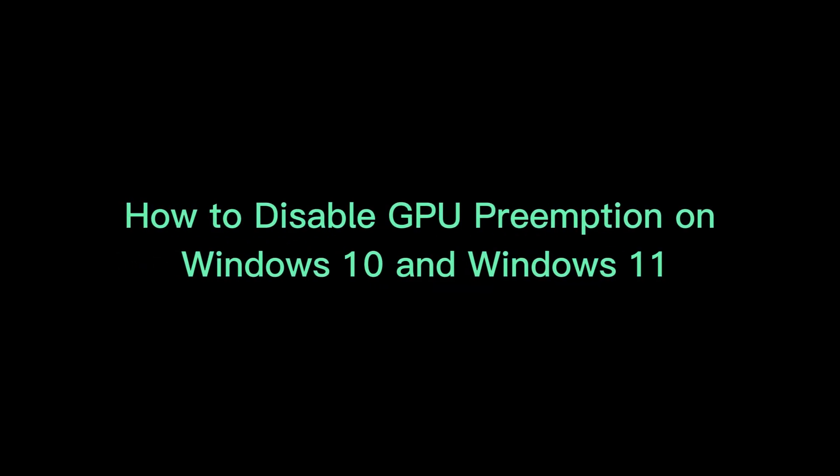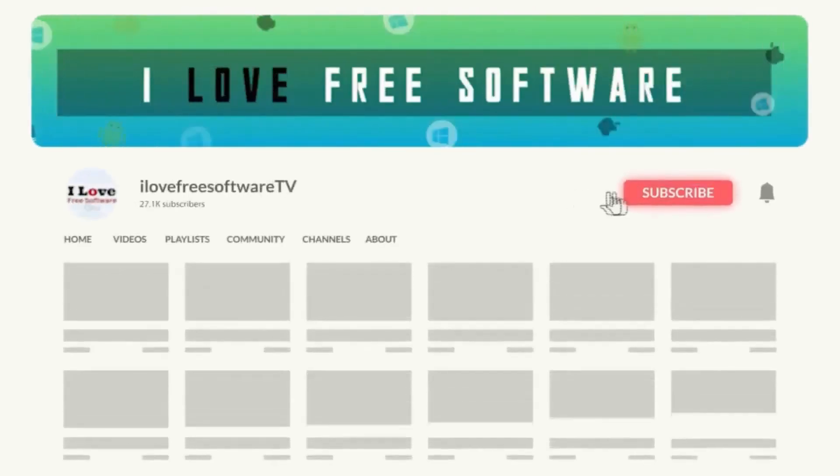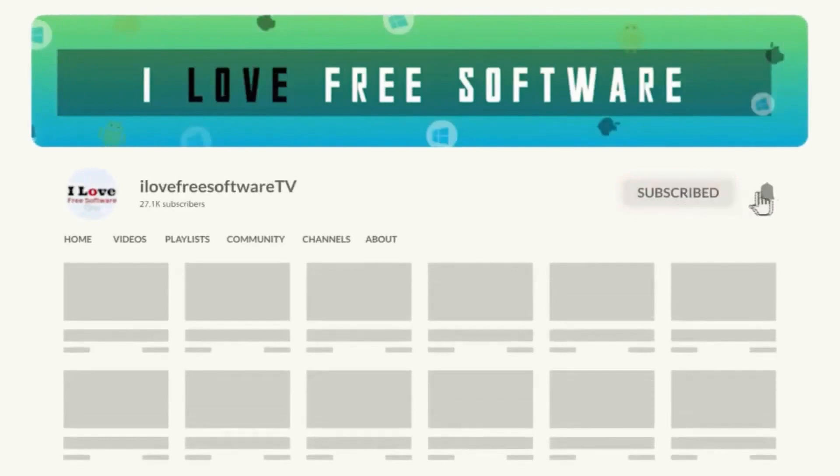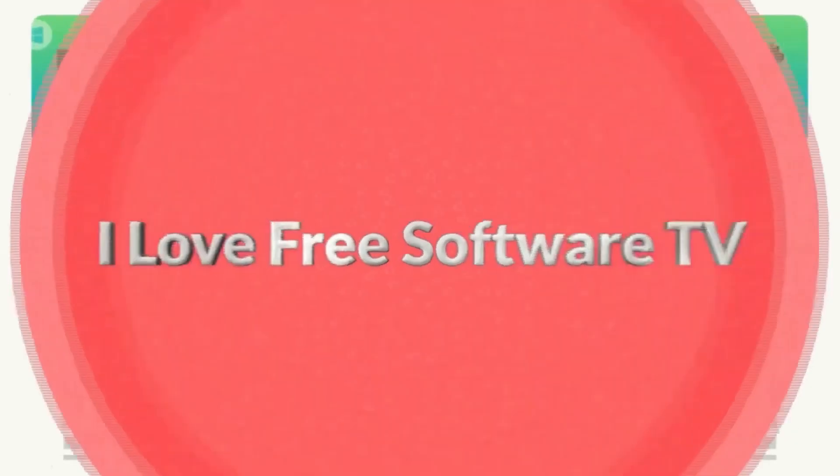In this video, I will show you how to disable GPU preemption on Windows 10 and Windows 11. Before we begin, make sure you hit subscribe and tap the bell icon to get daily tech videos.